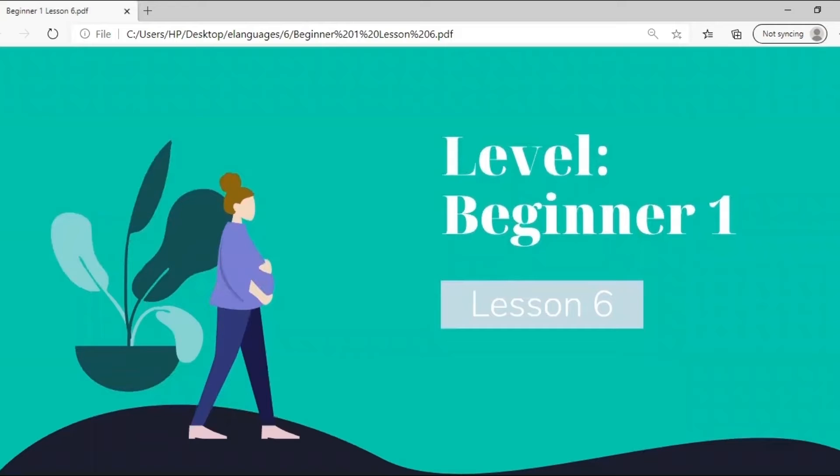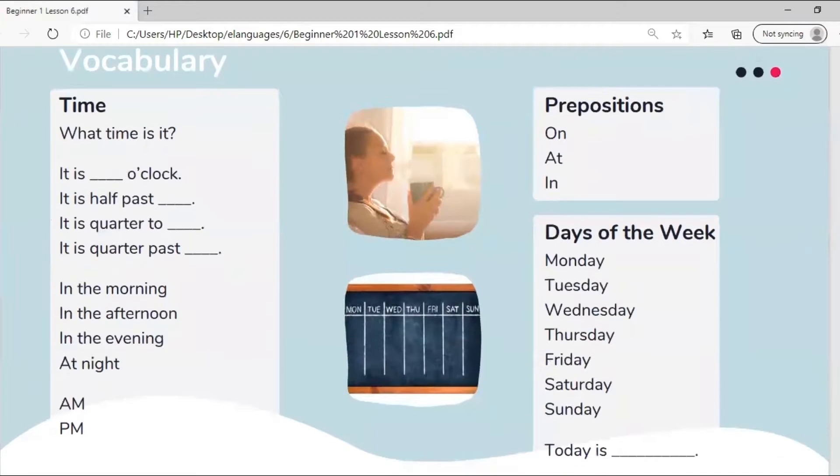Beginner 1 Lesson 6. Expanding our vocabulary.